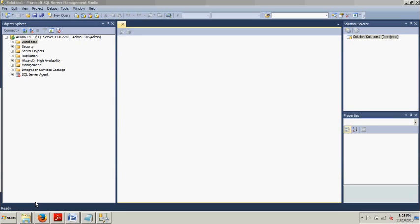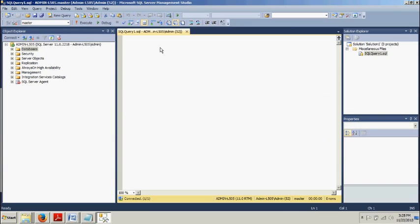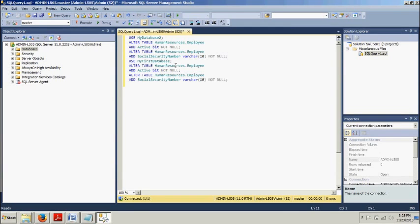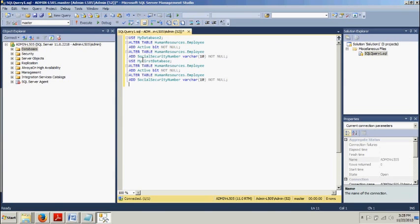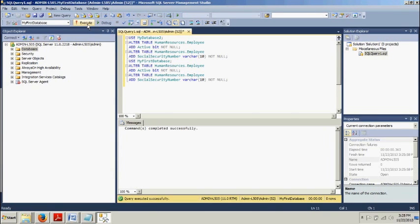Now before I show you in Management Studio how to add constraints, I need you to execute this following code. So go ahead and copy this down. We're using MyDatabase2, we're altering the HumanResources.Employee. We're going to add the active bit not null, altering the HumanResources.Employee table, we're adding social security number. And then we're doing the same thing basically for MyFirstDatabase. So we're doing this on both. We're going to hit execute. Commands completed successfully.